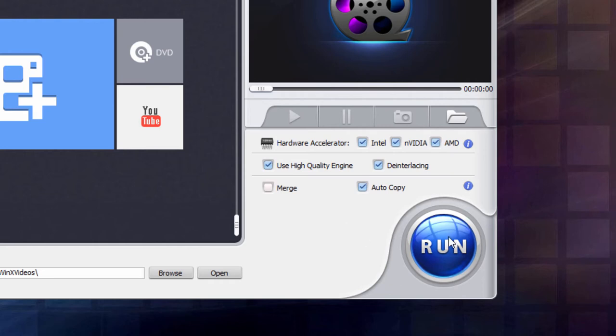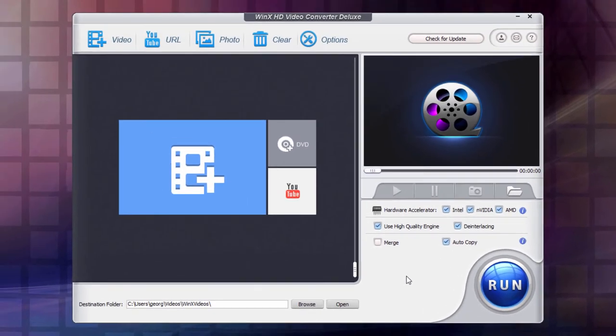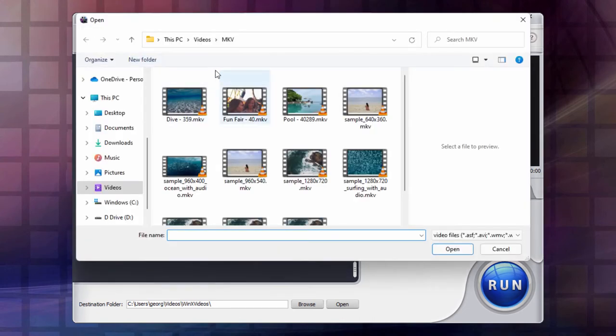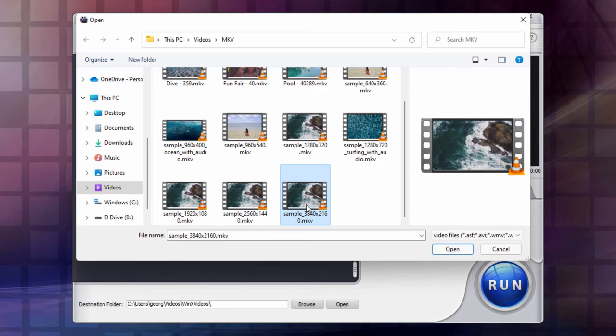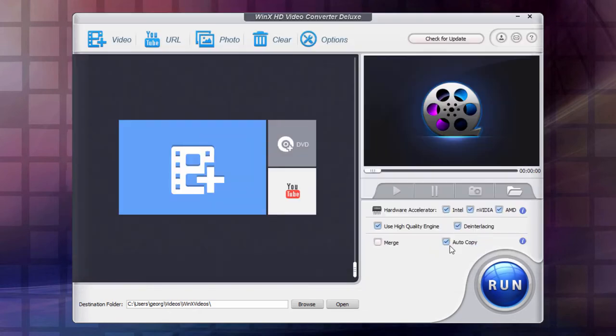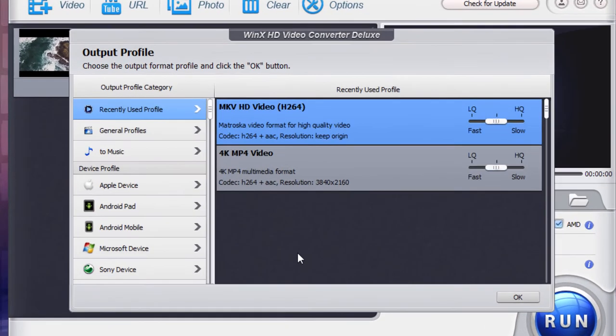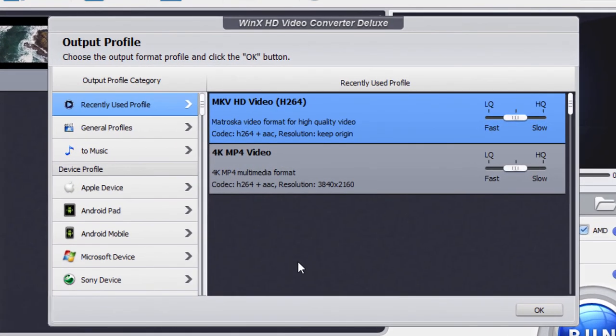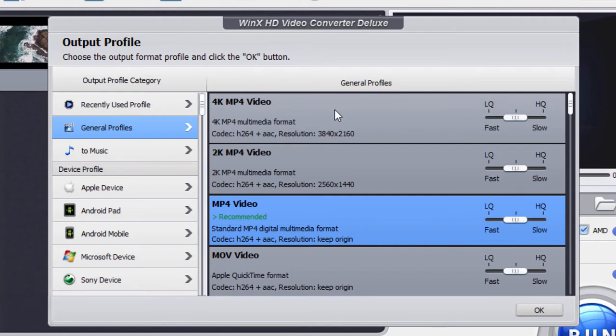When you're all set to go, you just hit the run button. Okay, so let's see how this works with a sample file. Go up here to video. I have mine already in a folder here. I have some samples, and I'll grab that one. This is a 4K video, and it's the MKV video file format. Choose open. It then brings that into WinX HD Video Converter Deluxe. We'll come down here to general profiles. You can choose what you want to convert out to. I'm going to go to 4K MP4 video.